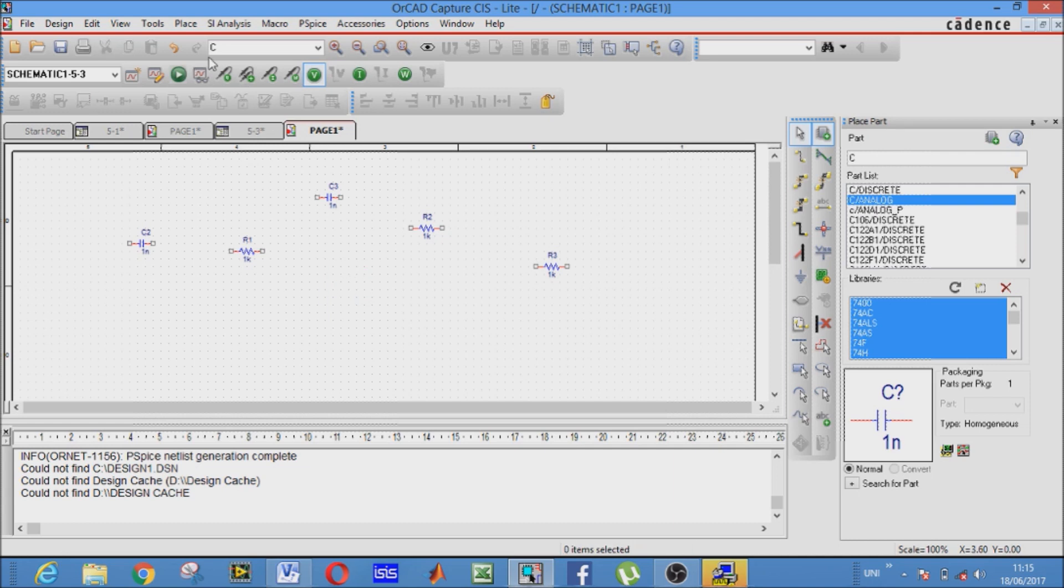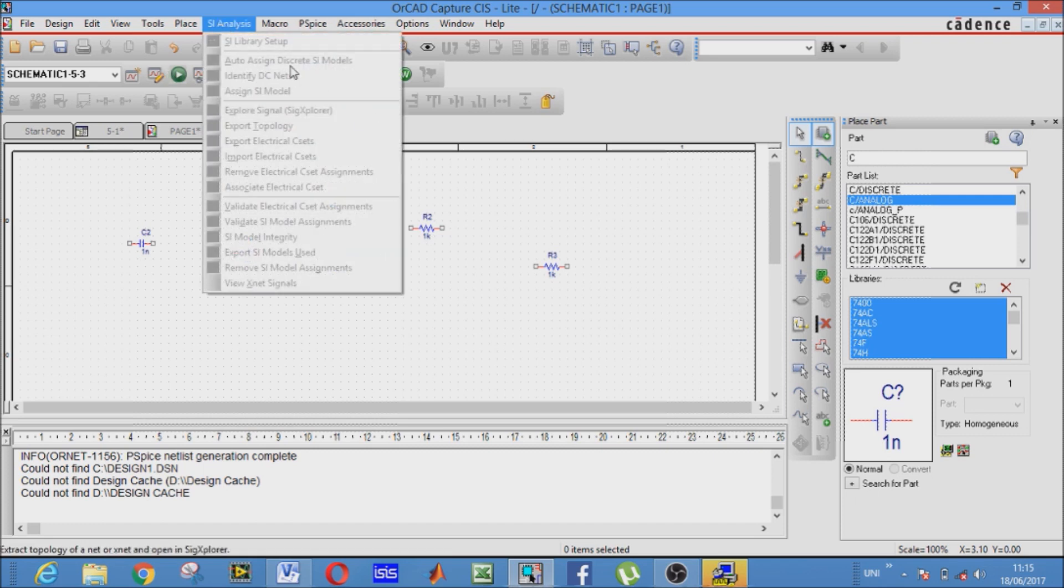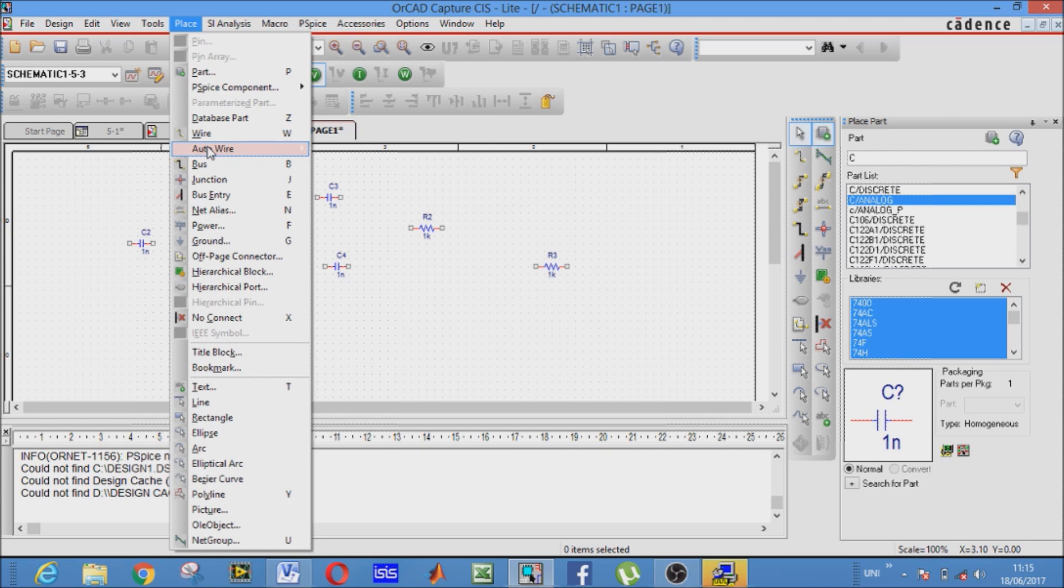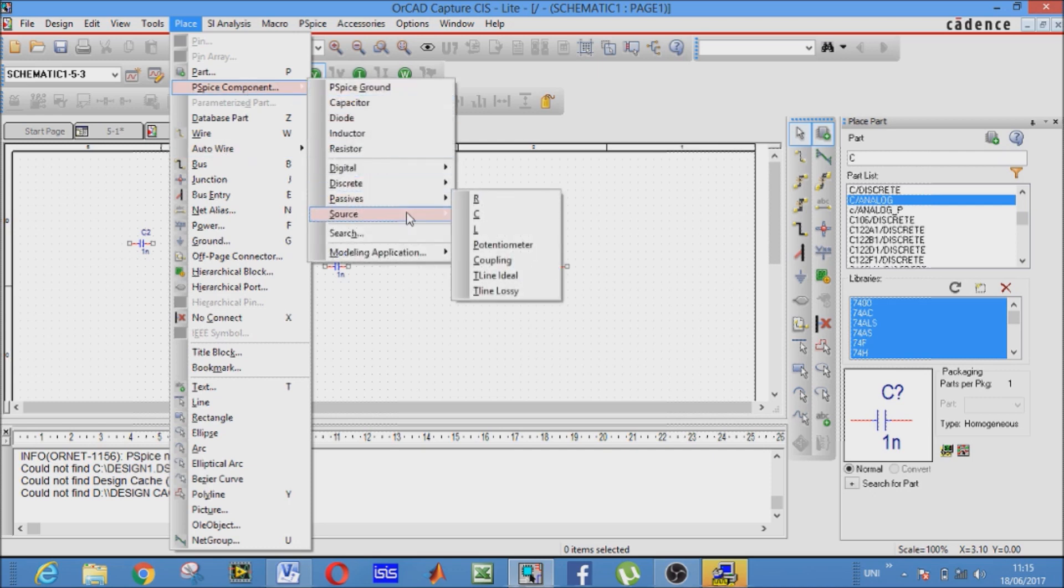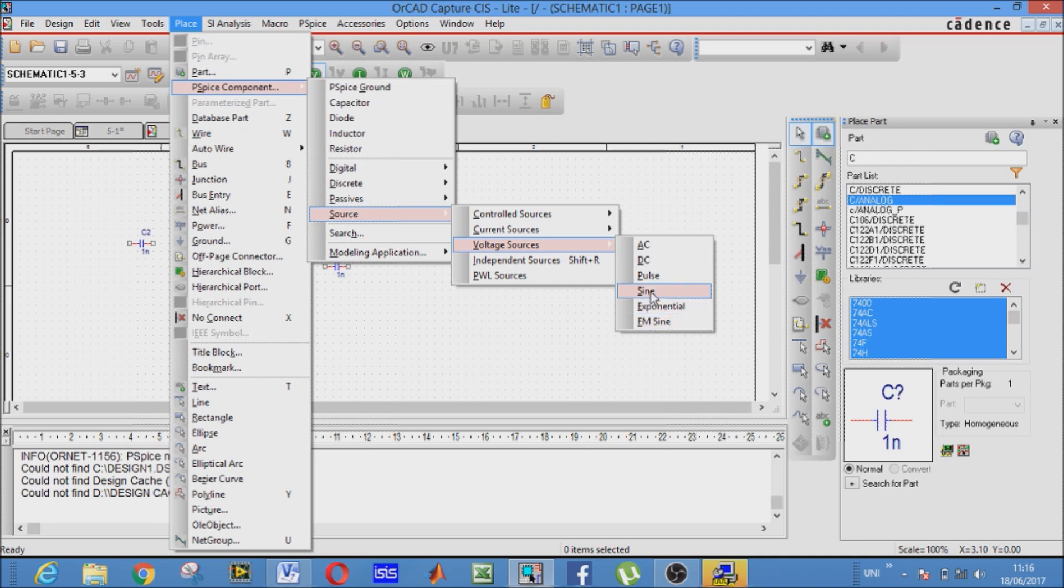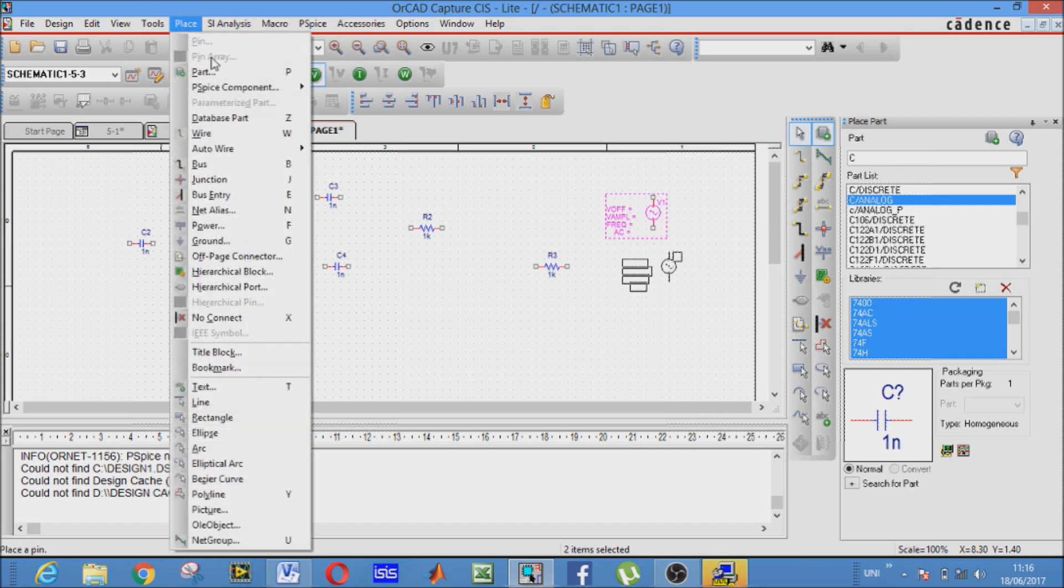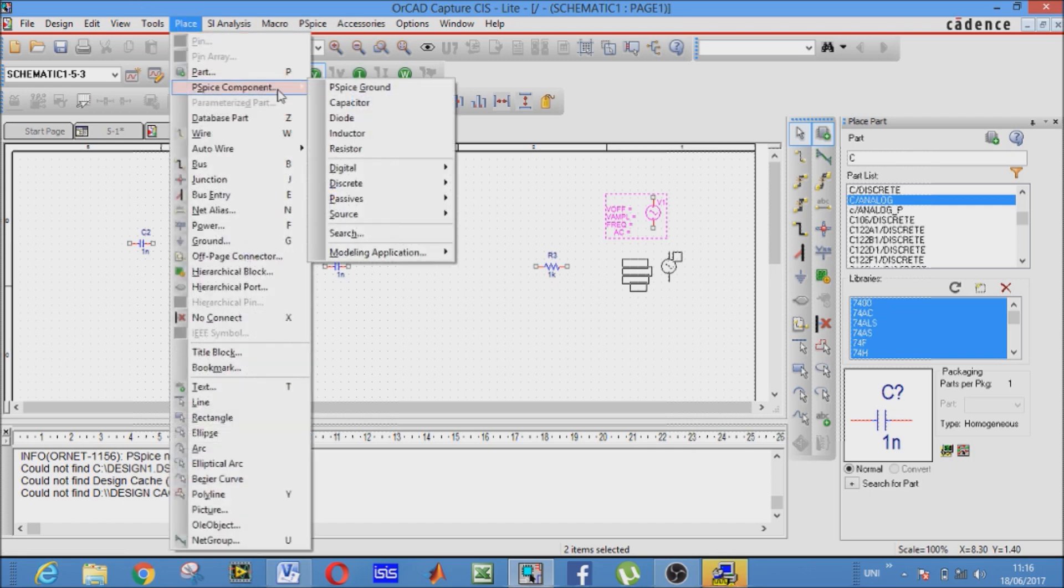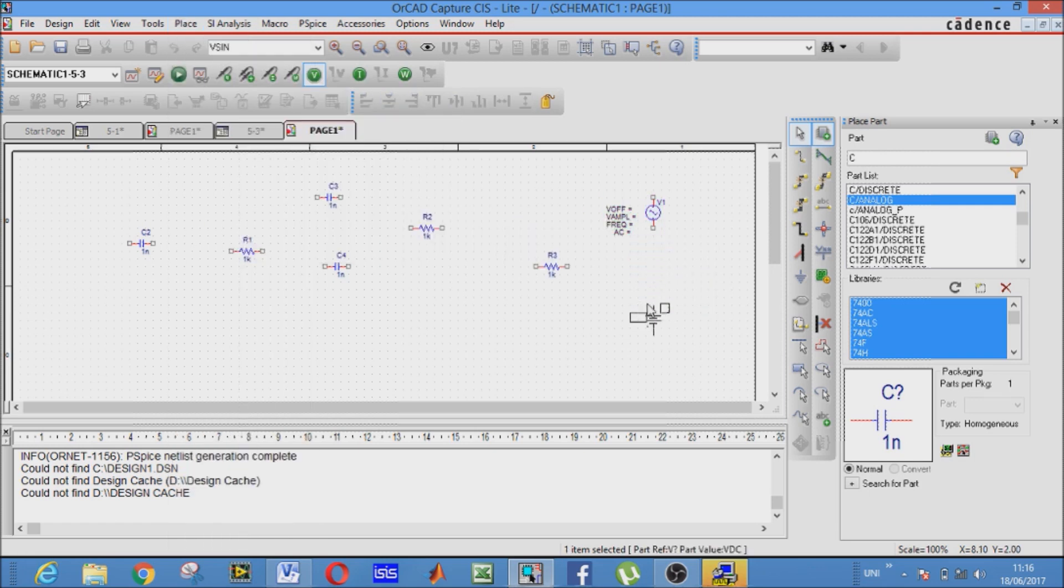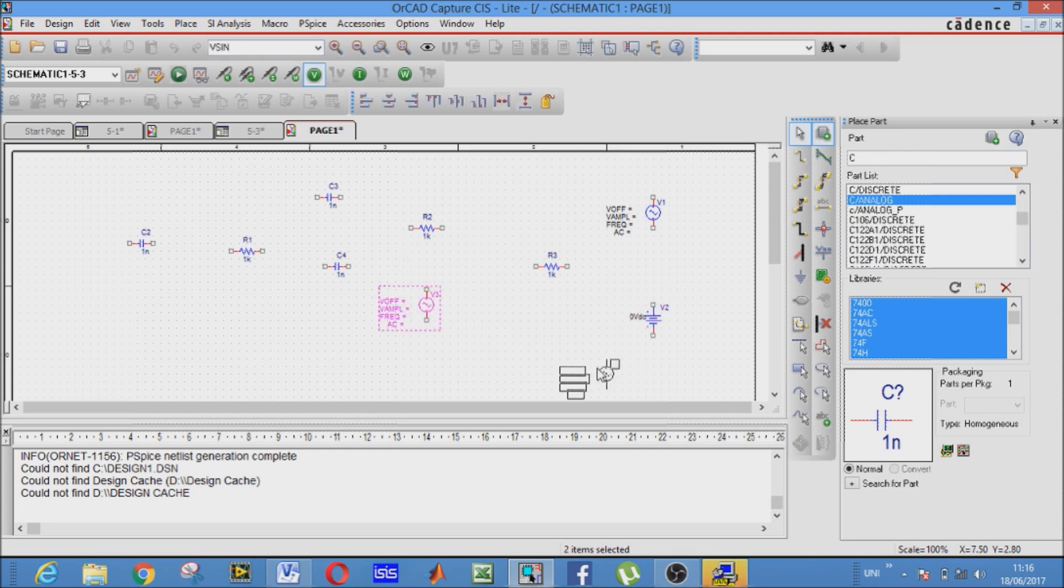Now DC, AC sources. Again go to place PSPICE component, sources, voltage sources. AC, DC, pulse, sine, exponential, FM, sine. Ours will be AC sinusoidal, that is our AC source. Similarly for DC, again go to source, voltage source, simple, and simple it is DC like this. You may write here VDC and V sinusoidal, V sine for DC and AC voltage sources, and you may pick them simply.